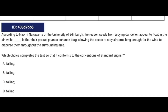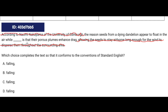Let's move on to a medium question. This one is one big long sentence, so we'll start from the beginning. According to N of the University of Edinburgh, the reason seeds from a dying dandelion appear to float in the air while falling is that their porous plumes enhance drag. I'm going to get rid of the introductory phrase so I can focus on the main sentence: 'The reason seeds from a dying dandelion appear to float in the air while falling is that their porous plumes enhance drag.' The entire first part is a really long subject — everything after 'reason' until 'is' is still part of the subject. We don't want to separate our main subject from its verb, so we don't need any punctuation. Our answer is D.